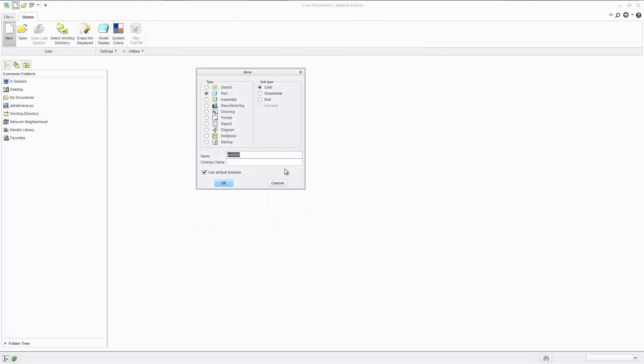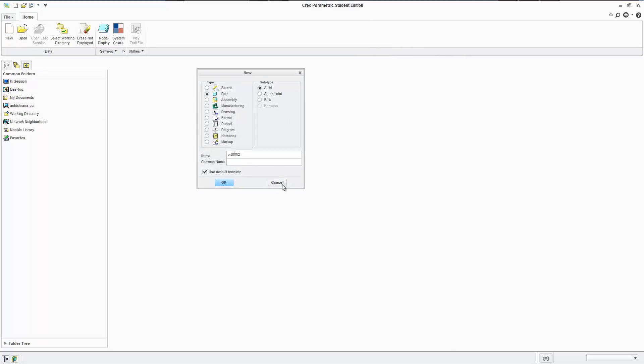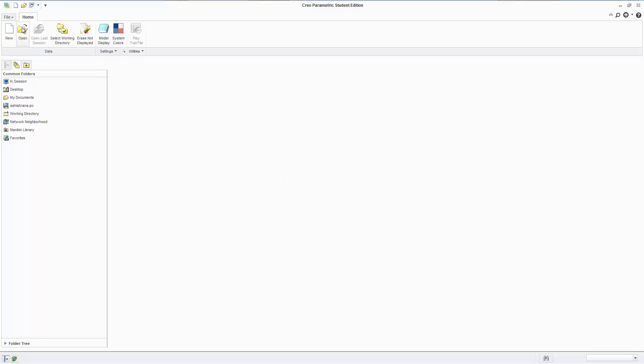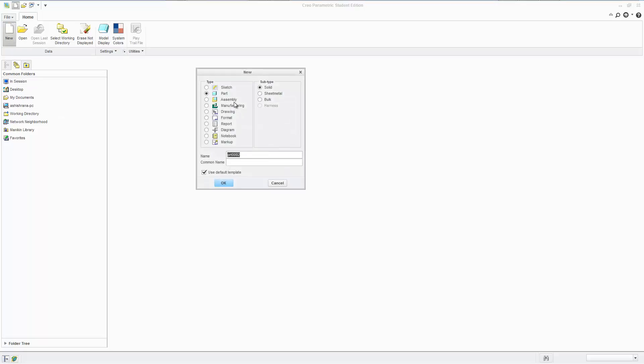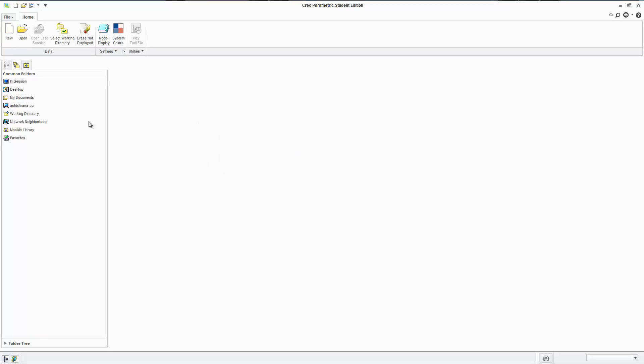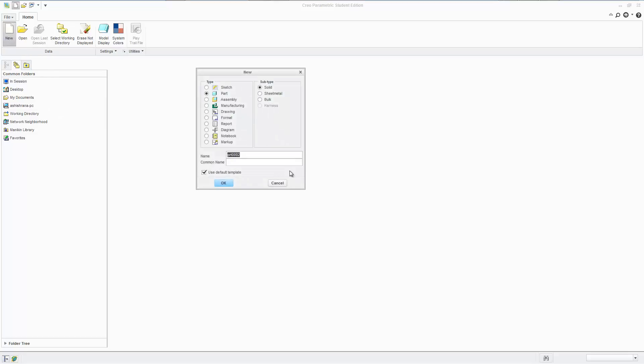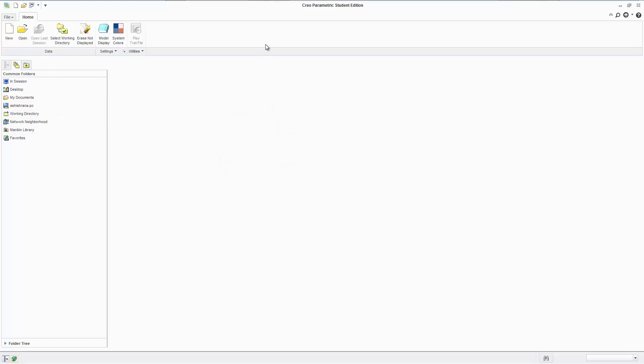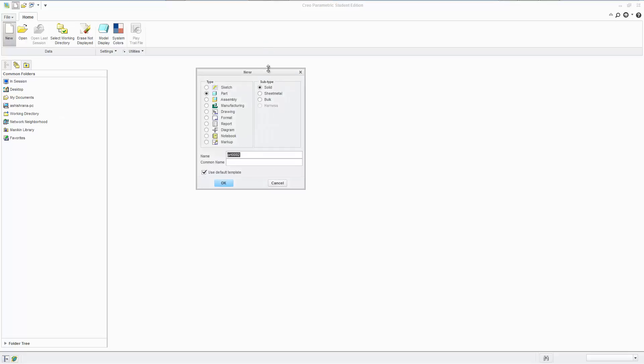When we hit New, we can bring up the options to start a new assembly part, sketch, drawing, whatever you like. Or you can just hit Control N to start a new part. We'll just start a part, Part One.